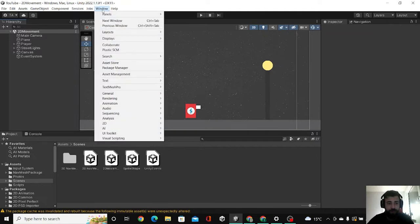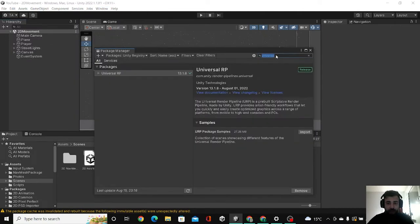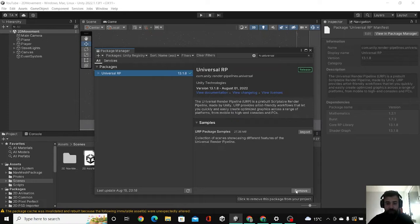First we're going to Window Package Manager and we're going to search for this keyword and install this package. I've already installed this but you can find and install here if you don't have the package yet.